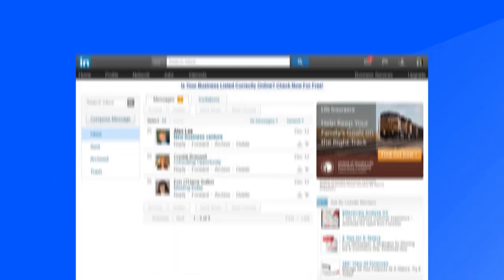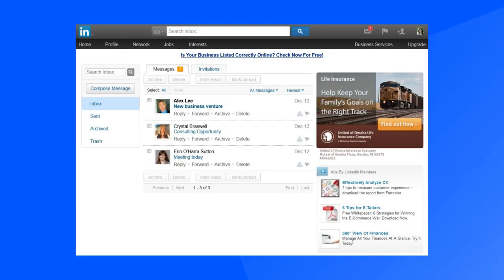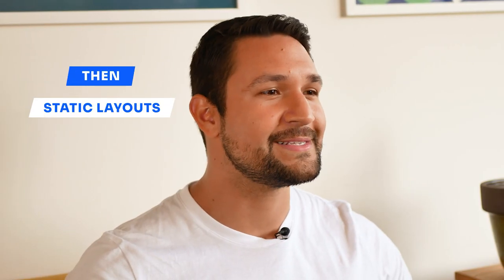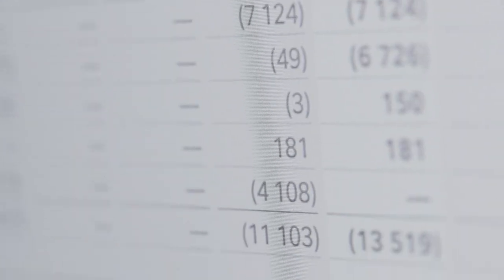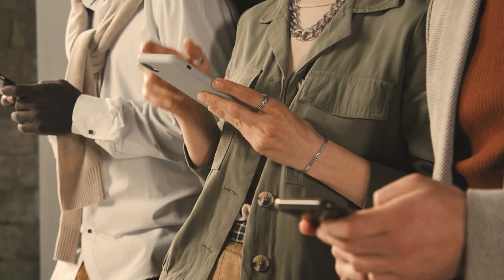A decade ago might not seem like that long ago, but at that time, Jira looked like this, LinkedIn also looked like this, and Salesforce looked like this. Back then, you'd find static layouts, fixed layouts with limited user flexibility, with a one-size-fits-all approach. Web and software development tools were not as advanced, making it difficult to create dynamic and responsive layouts. Also, mobile devices hadn't yet become the main platform for accessing the internet or applications, so people didn't really care so much about responsive design — it was all about desktops.